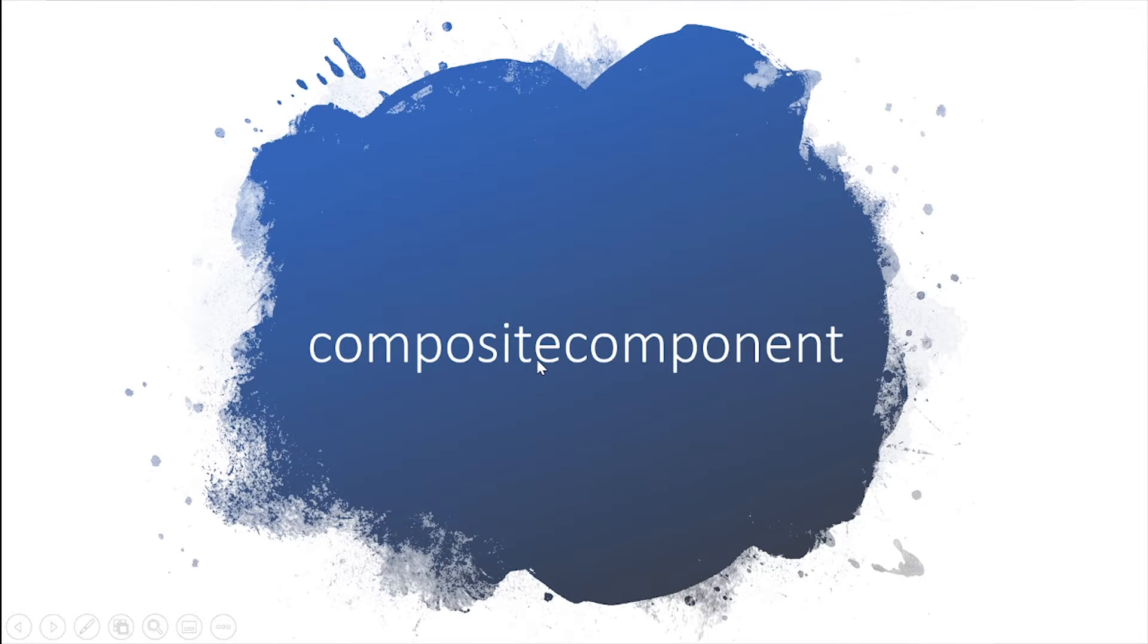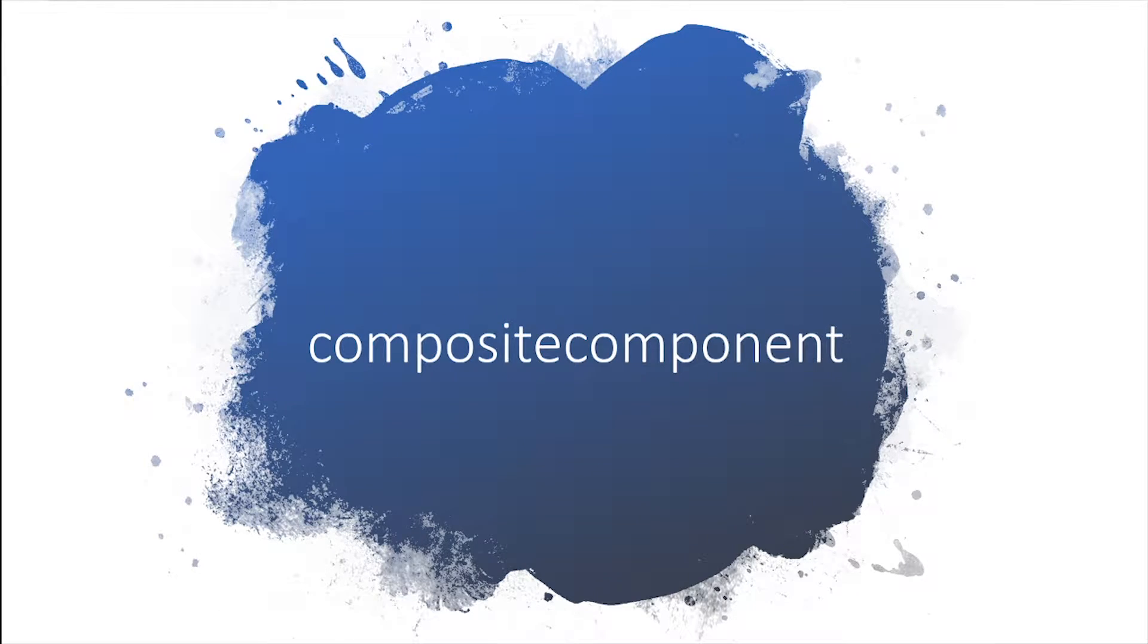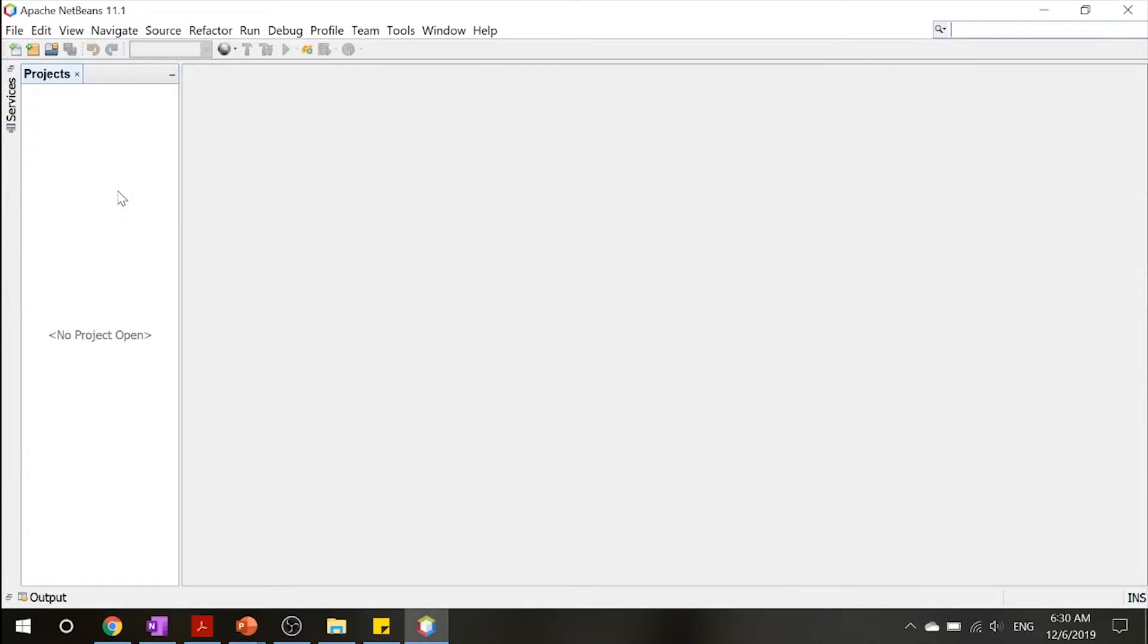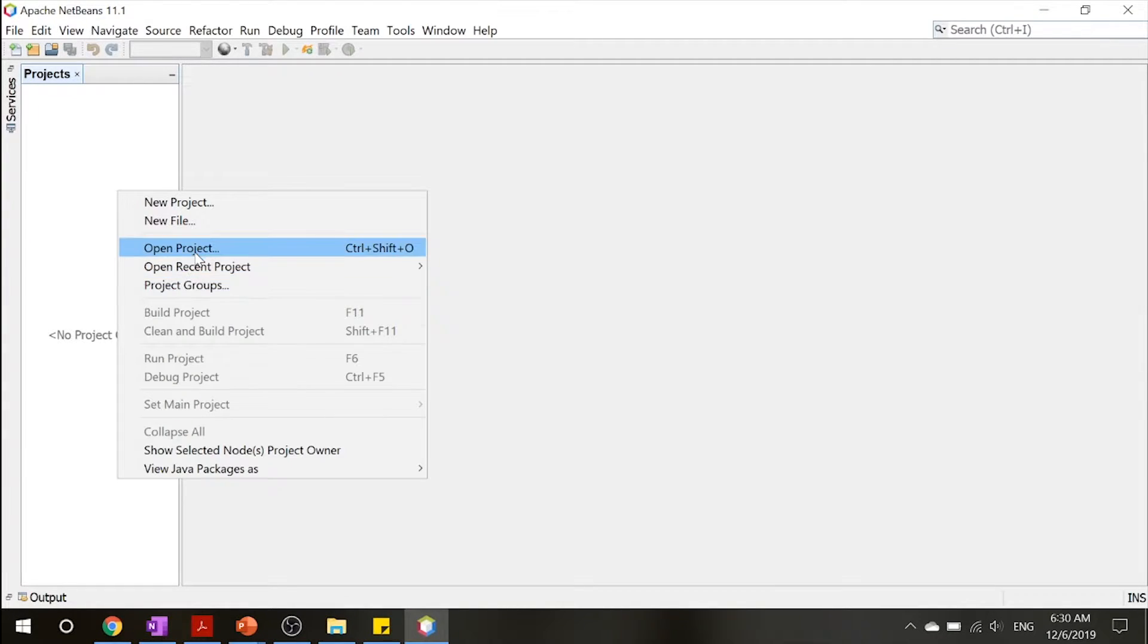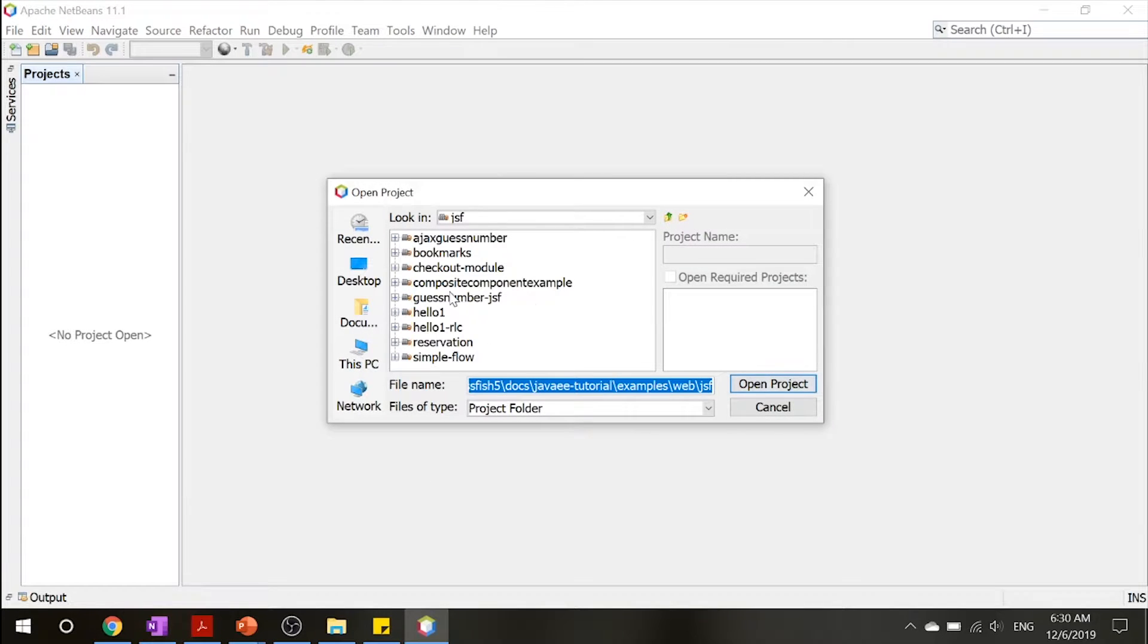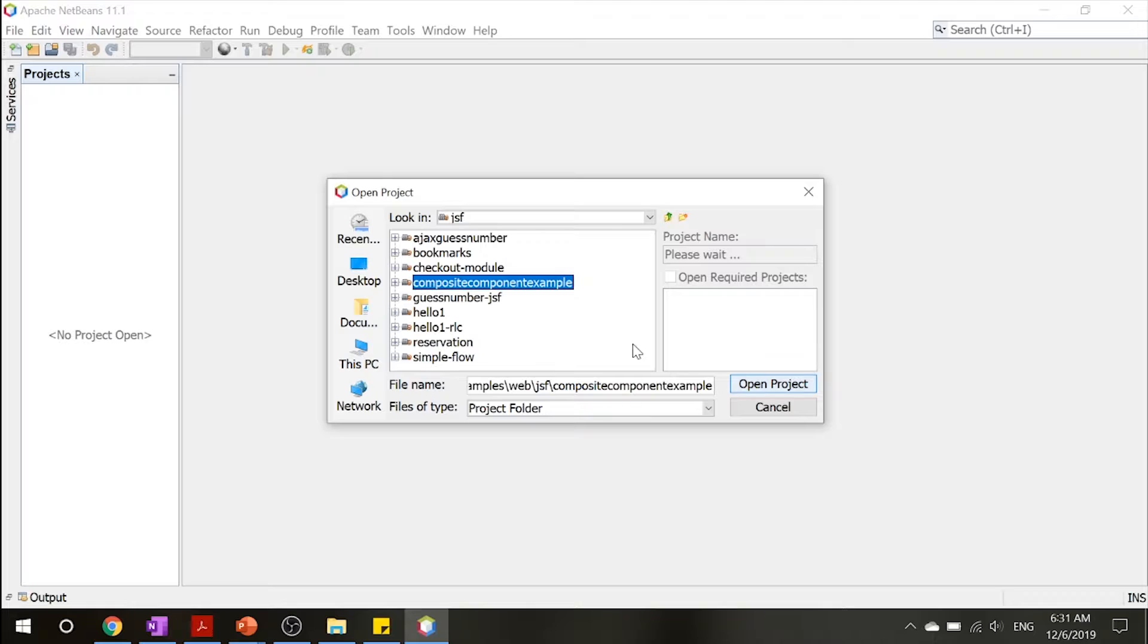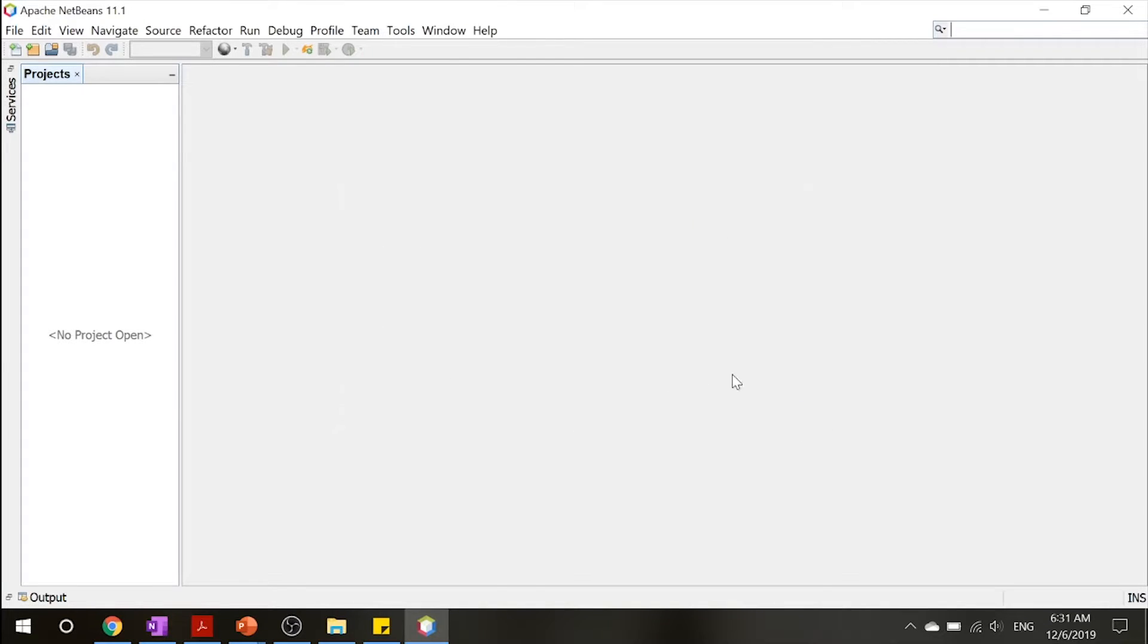And now let's move on to the composite component example. Okay, so now that we're inside our NetBeans, let's go ahead and open this project. And move all the way down to your composite component example in your JSF folder. Go ahead and open that project up.